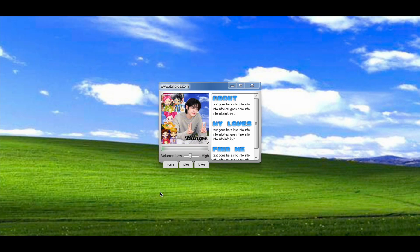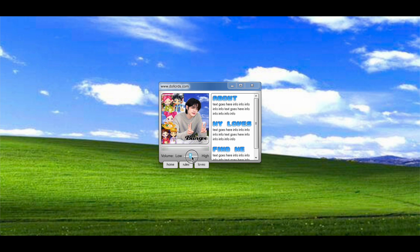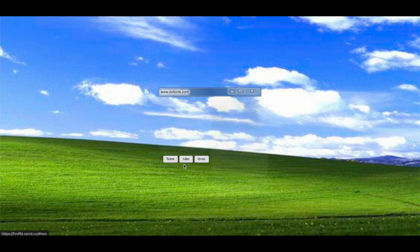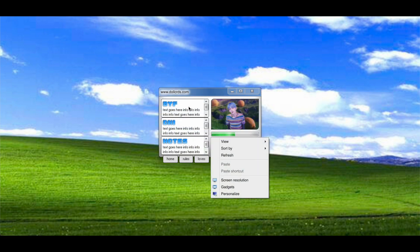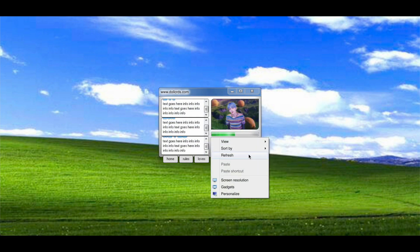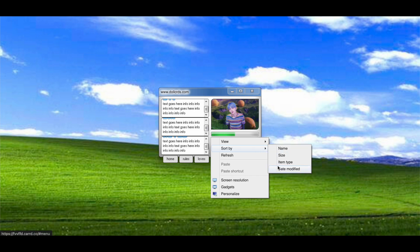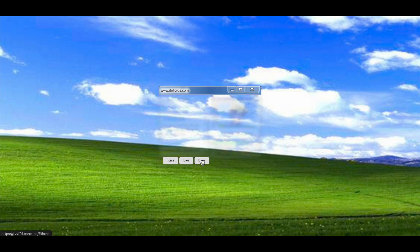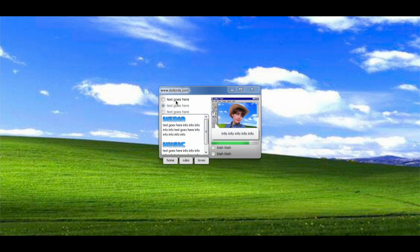All righty, and here's what your final result should look like. See you next time. Bye-bye.